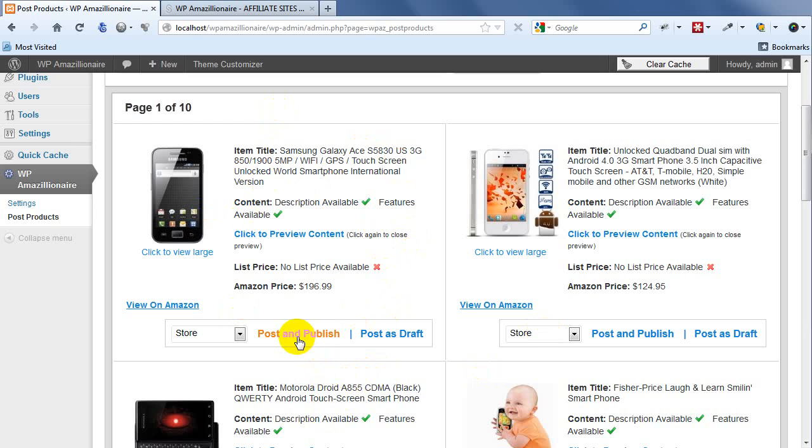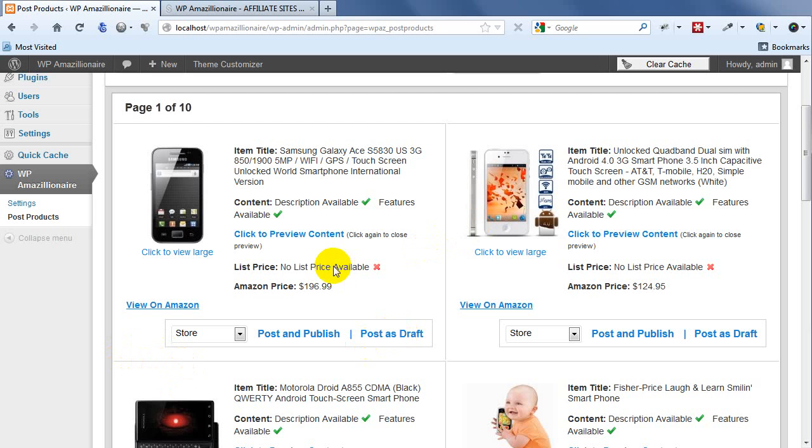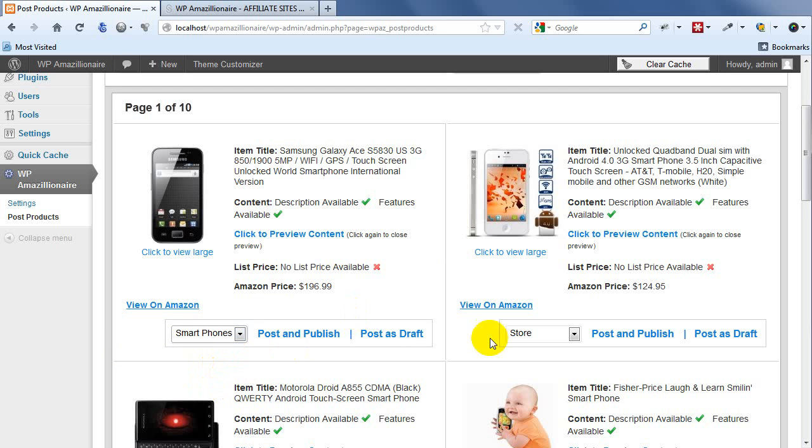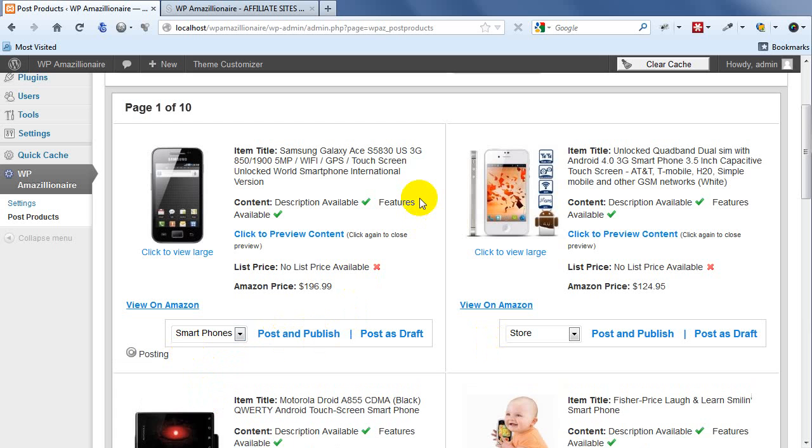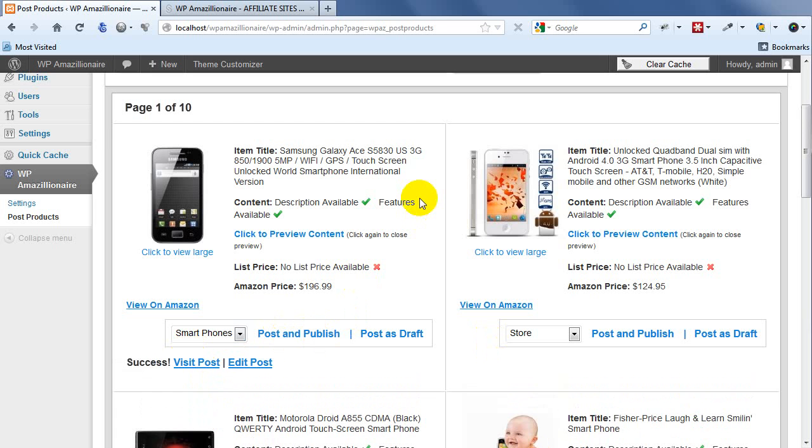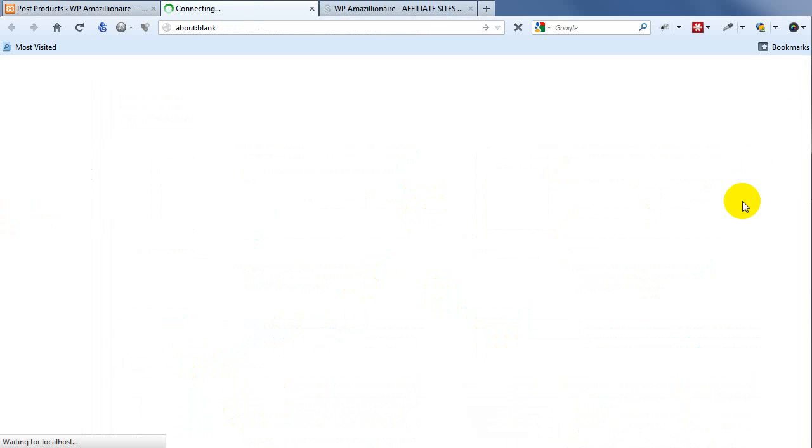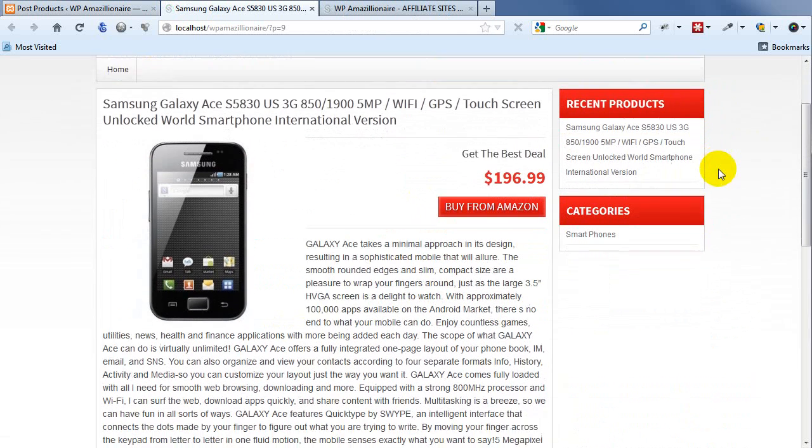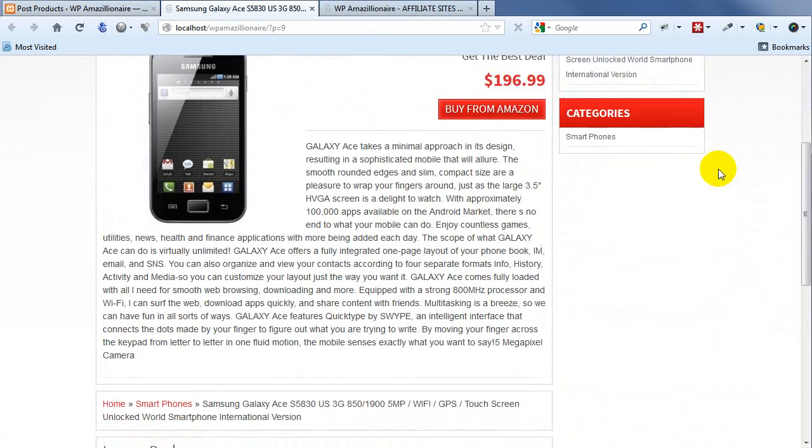Post and Publish will just post the product directly to your site and publish it. Or if you think there's a few things you're going to want to change - you want to add in a review, a review score, some of your own thoughts on the product - then you can choose Post as Draft. You can also choose the category that you want to have your post go into. This will by default show your default category, but you can also choose a different category if you want. So I might use Smartphones for this. Then I just hit Post and Publish. That's it. Now I click Visit Post, and there we go - this is all beautifully formatted straight off the bat.